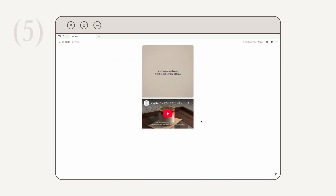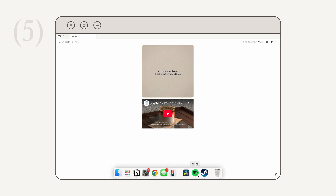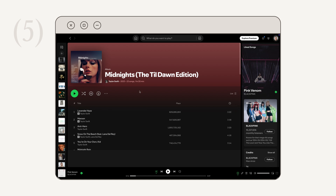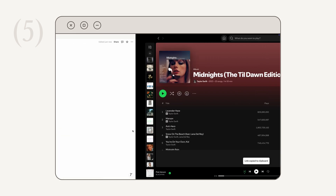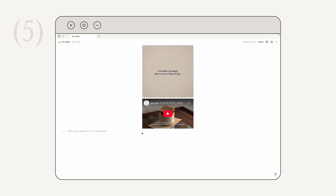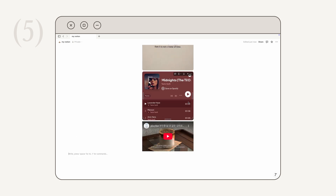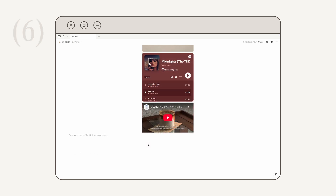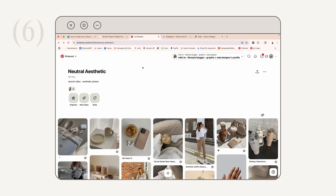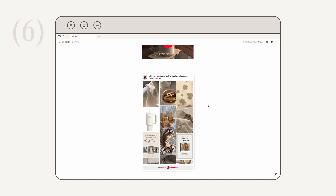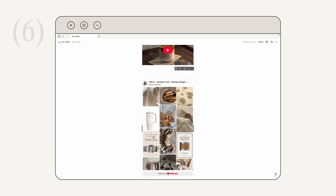Next, how to embed a Spotify playlist: go to the playlist in Spotify, click the three-dot icon, go to Share, and click 'Copy Link to Album.' Paste the link into Notion, click 'Embed,' and you can scroll through the playlist directly in Notion. For a Pinterest board, it's the same process — copy the board link, paste into Notion, select 'Embed,' and you can scroll through pins and click any pin to open it in your browser.